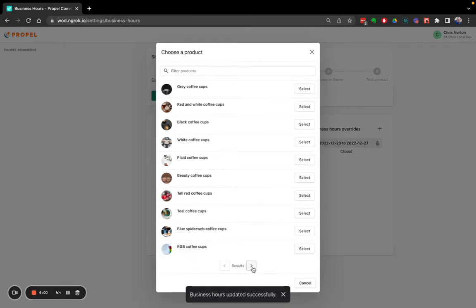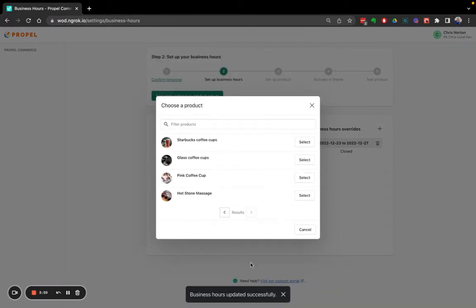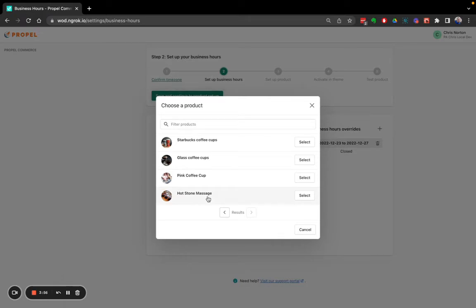Now I'm going to choose the product I want to set up for appointment booking, hot stone massage. That's it.